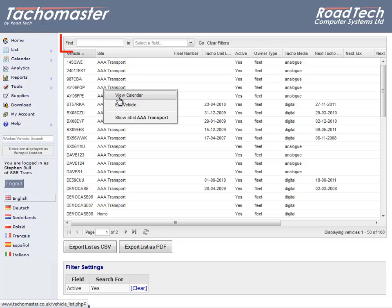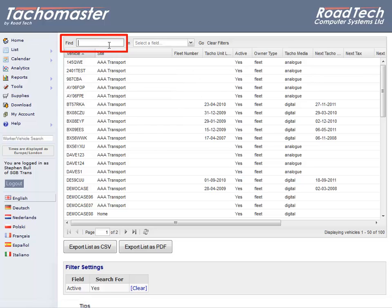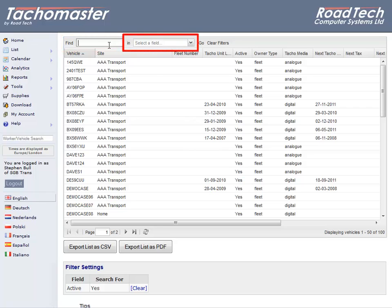To search vehicles, click on the Find field and enter the text you wish to search for. Use the list arrow to the right of the In field to select the field you wish to search by.